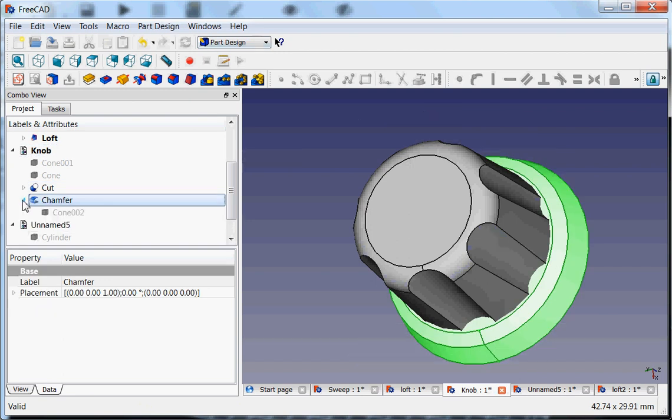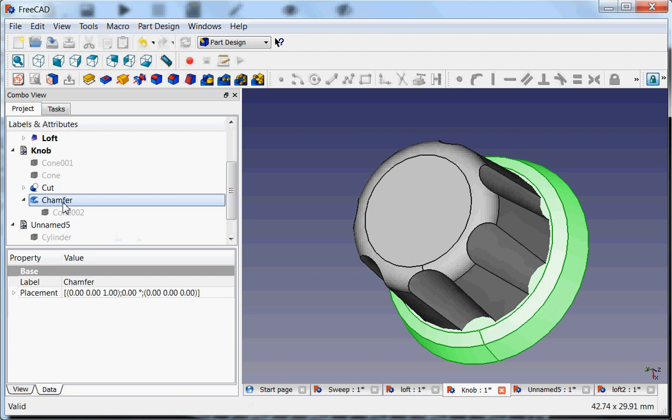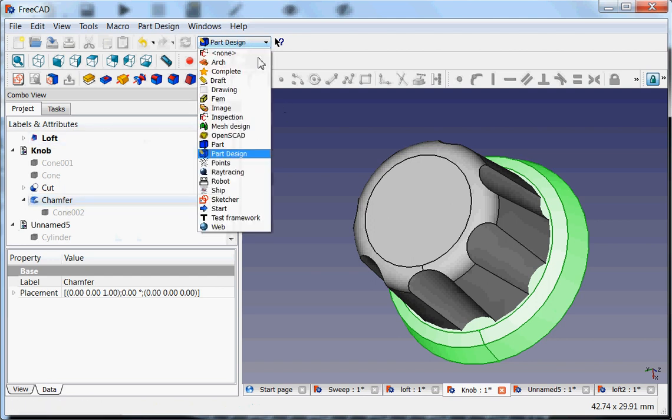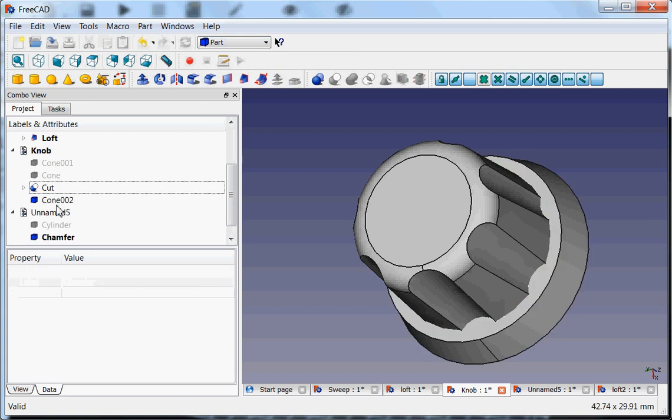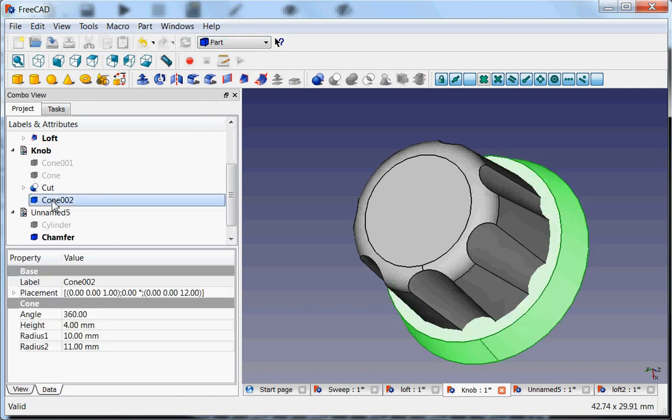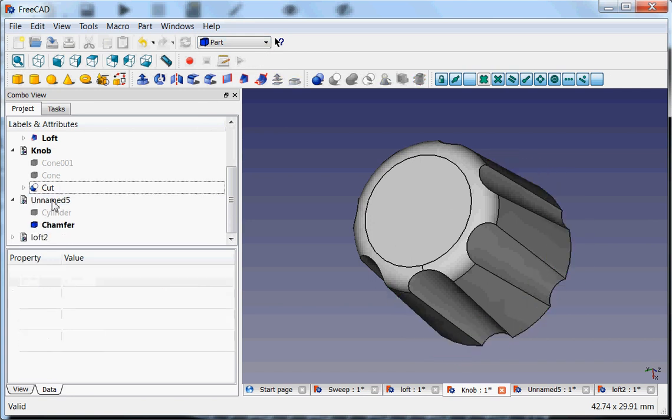Also I made this on a cone. I worked a lot from the Part Design, from the Part workbench for a couple of reasons. And we're almost there.